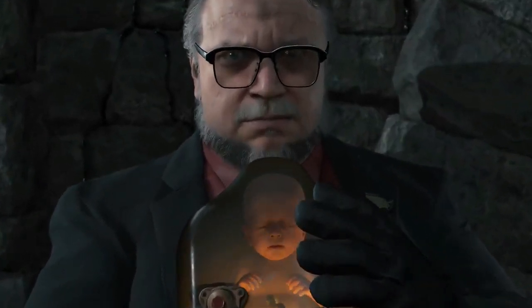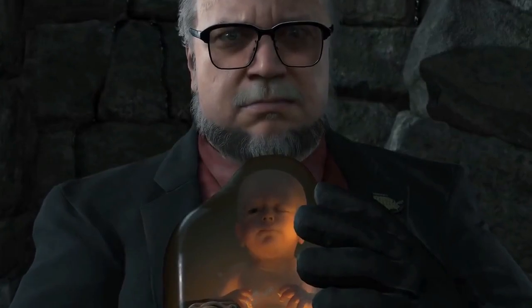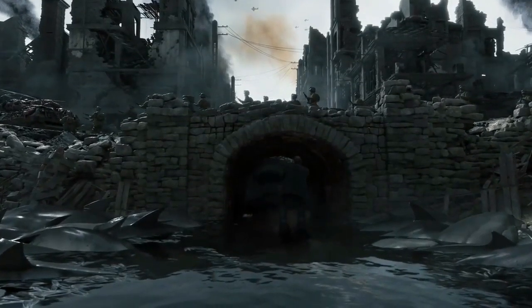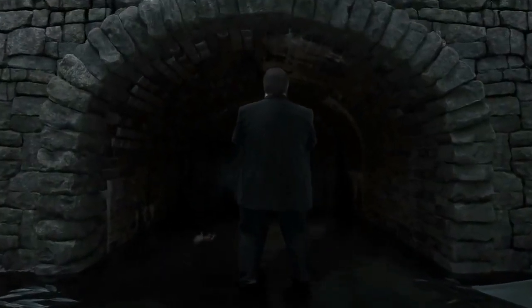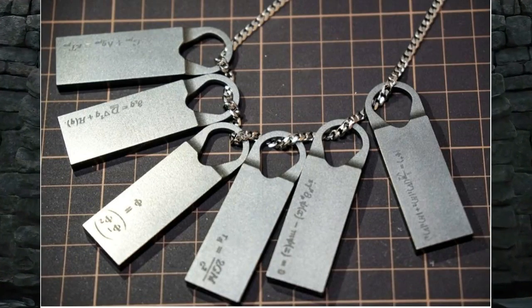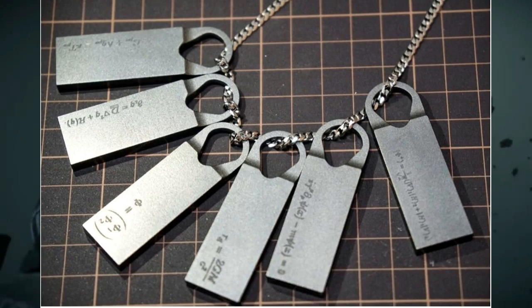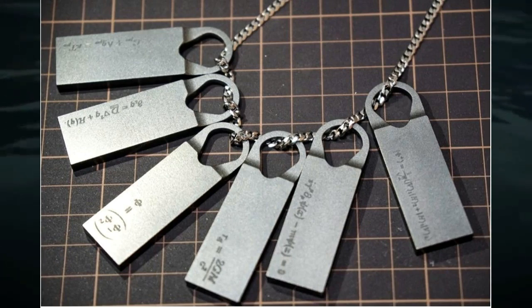Hey guys, what's up? Chris here with Cohesive Friendship Unit. Just me today. It's time to talk test training again — this is actually going to be part one of two parts where we go through Sam Porterbridge's necklace and go through all six equations on that necklace. This is going to be covering the first three of those equations.